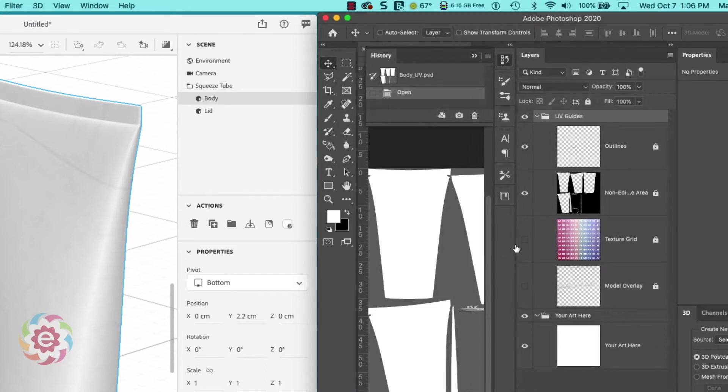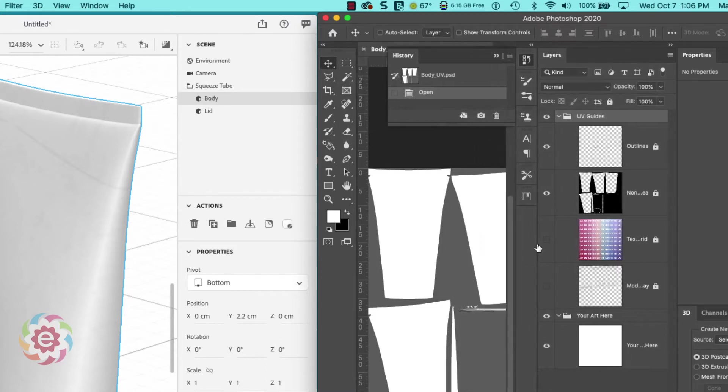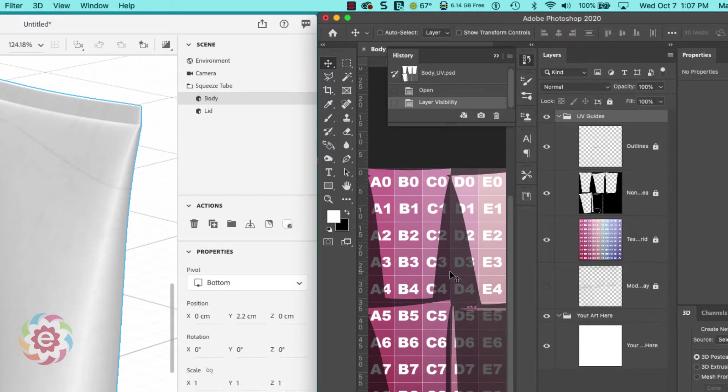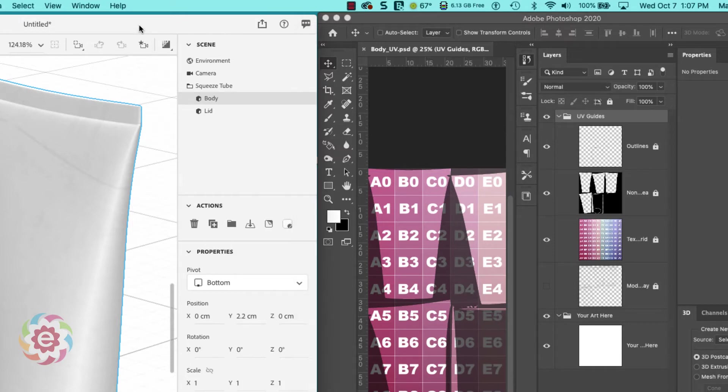Let me turn on the texture numbers here. The official name is texture grid, and that's going to allow me to see those numbers. I'm going to save this file with that turned on.